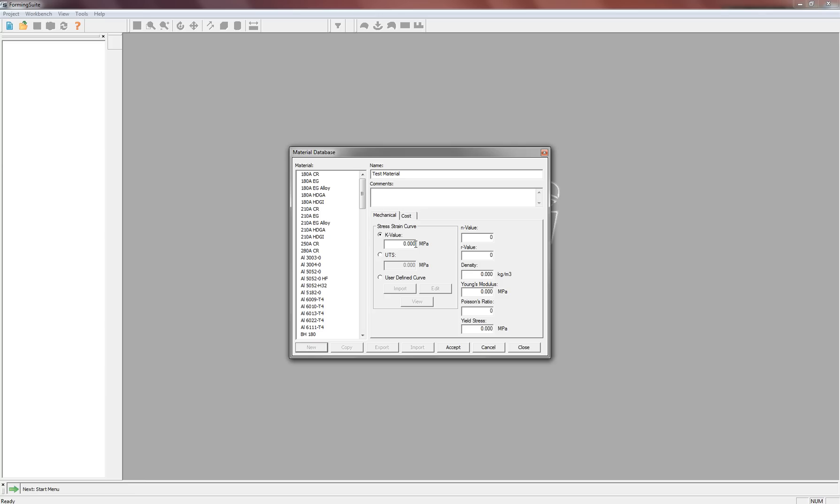All of these numbers, if you don't have them, should be able to be obtained from your steel supplier. They are not values that you can just figure out for yourself, they'll be found through laboratory testing.